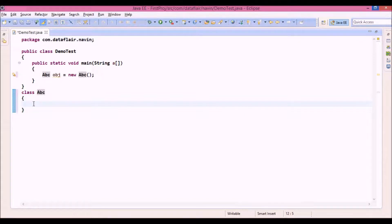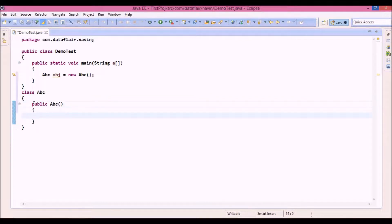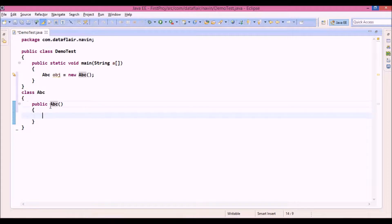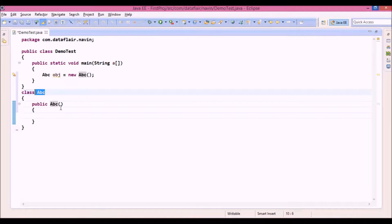And the signature of that constructor is public abc. Constructor never returns anything. So we don't have to provide anything like void or int. Then it has the same name as class name. So your class name is abc, so constructor will have a name called abc.